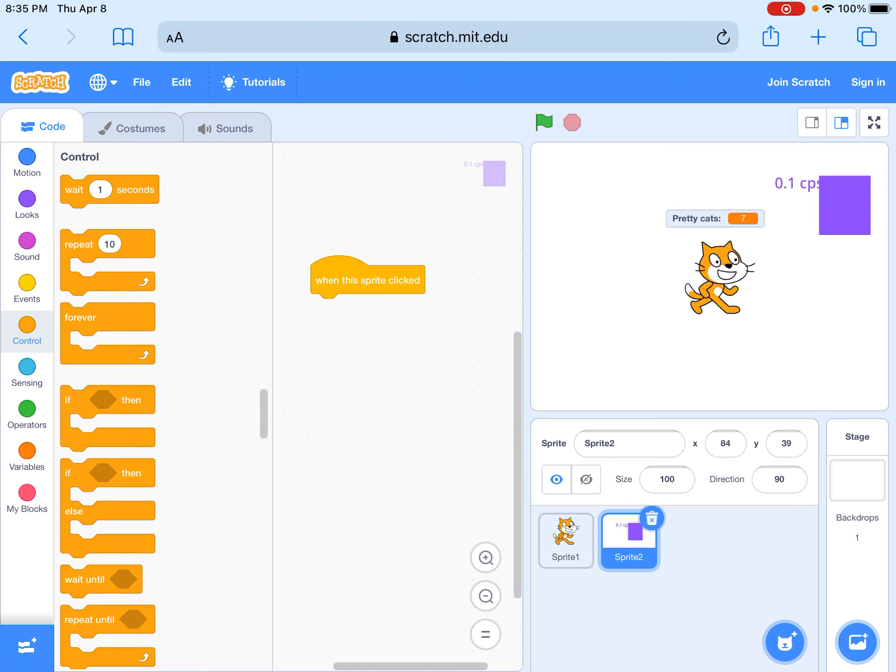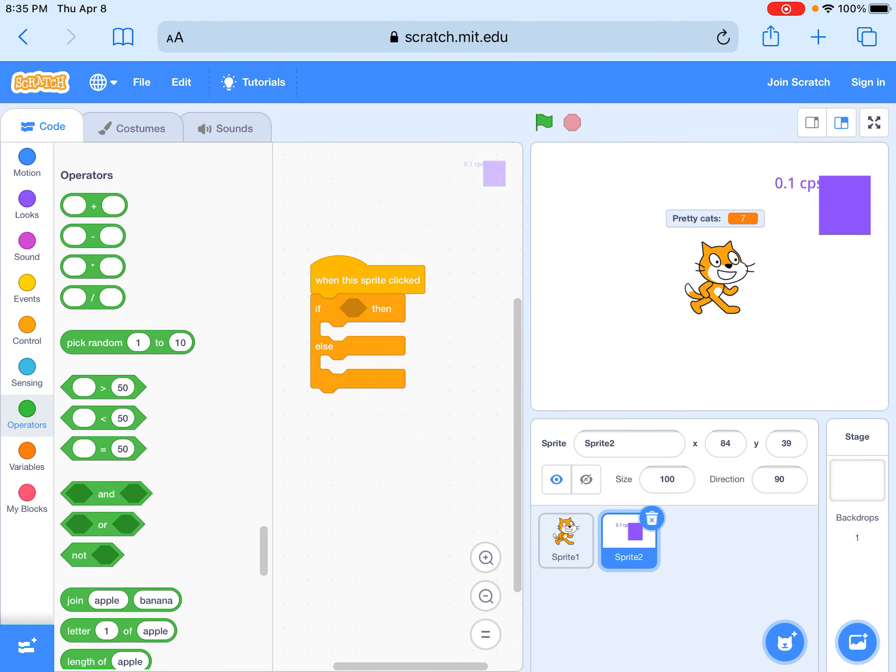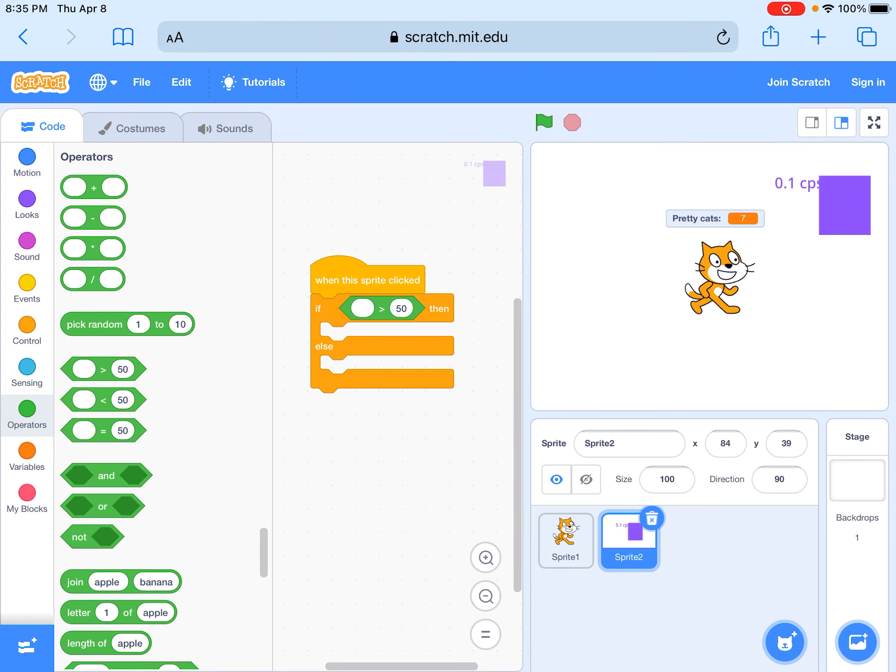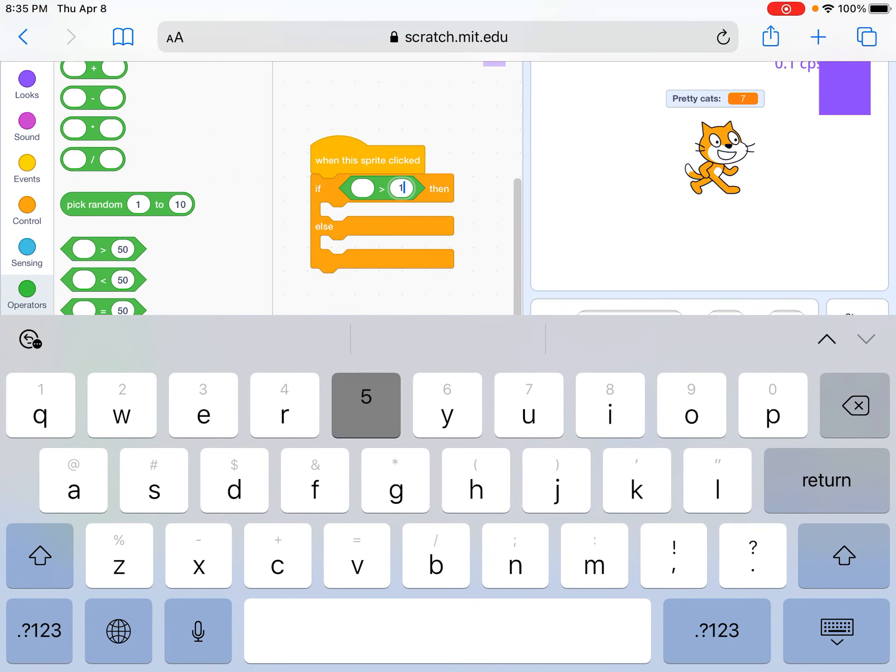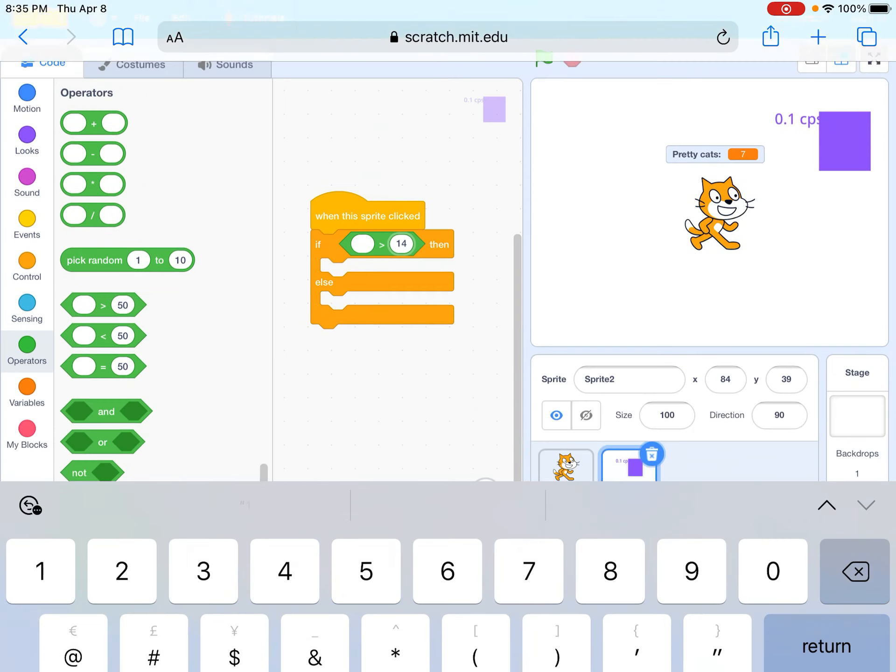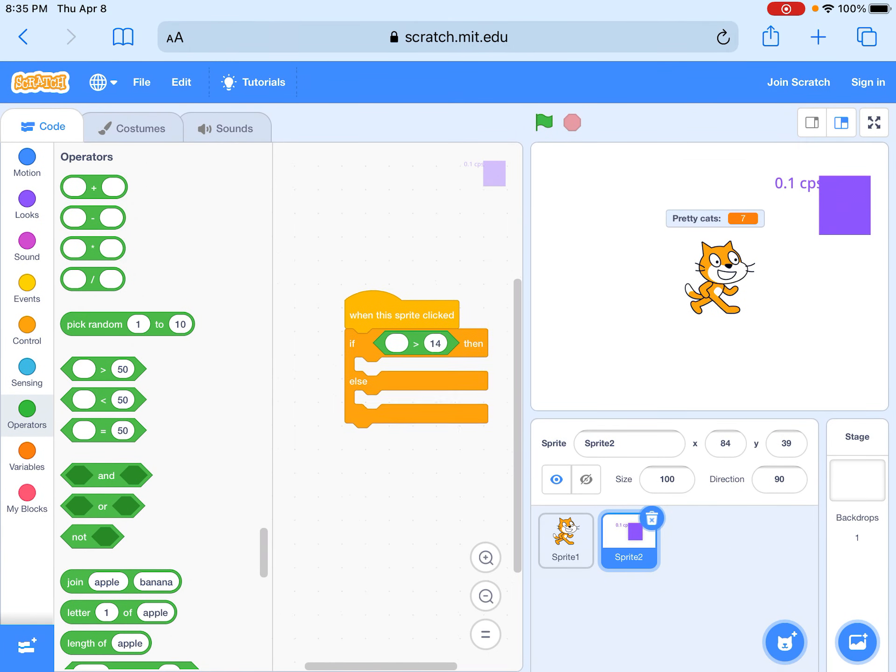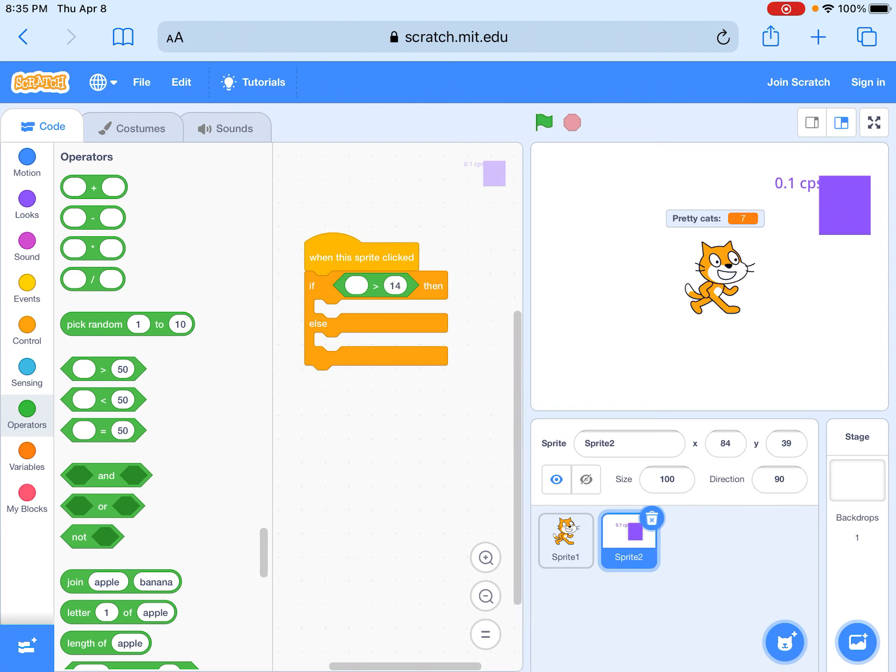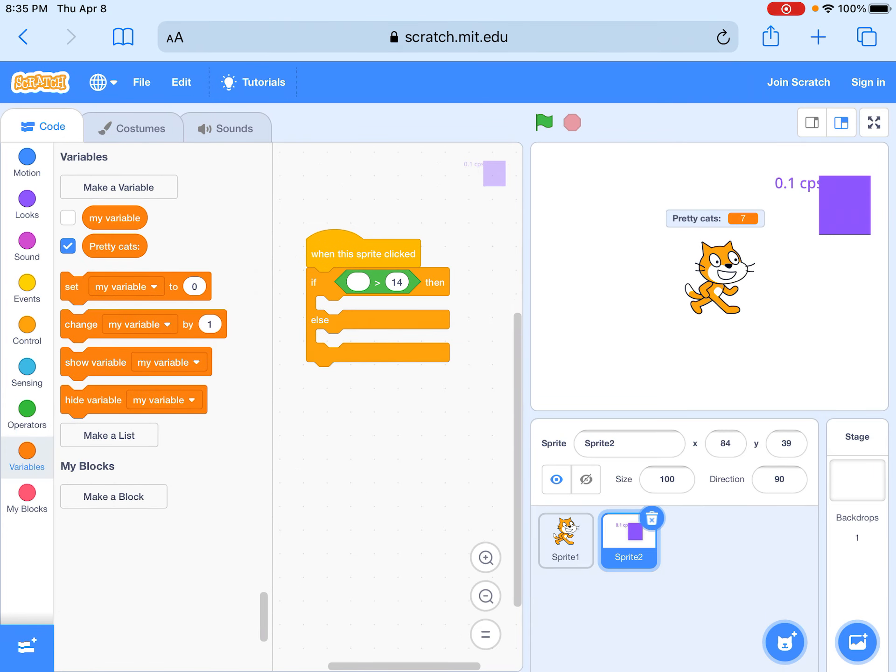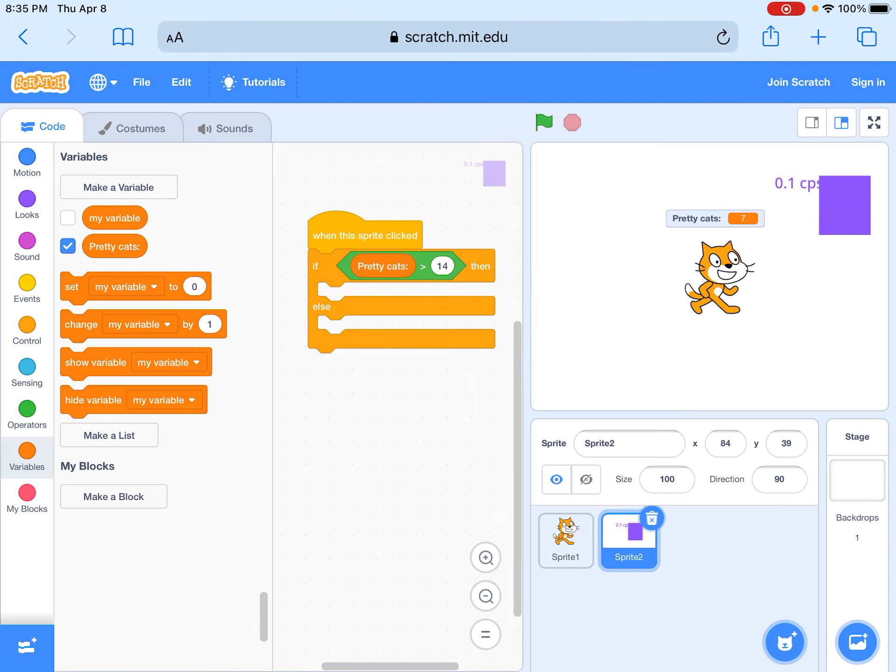Then when this sprite clicked you can go to if and set a price. So in the original cookie clicker, a cursor was 15, so we'll change it to 14 because if it's bigger than 15 it'll be 16 and that's not it. Then we will take this and drag it here, so if our variable is bigger than 14, then we can get one of the cursors.